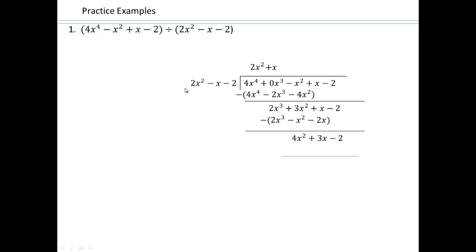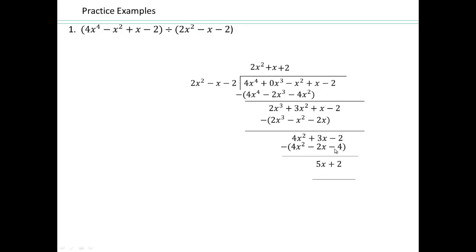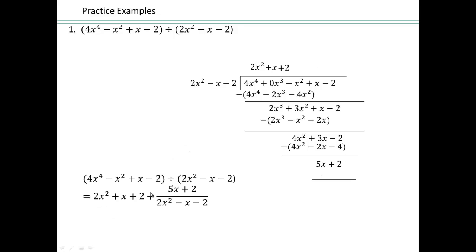So 2x squared times what gives 4x squared? That will be plus 2. Multiply: 2 times 2x squared is 4x squared, 2 times negative x is negative 2x, 2 times negative 2 is negative 4. Do the subtraction: 4x squared minus 4x squared is gone. 3x minus minus 2x gives 5x. Negative 2 minus minus 4 gives plus 2. 2x squared times nothing gives you 5x because you'd always get x squared or higher. So we're done — this is your quotient and this is your remainder.